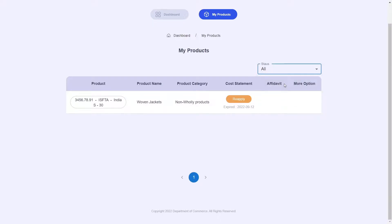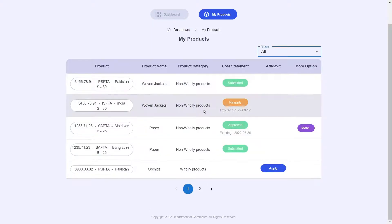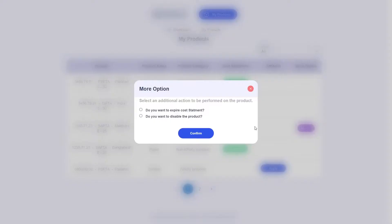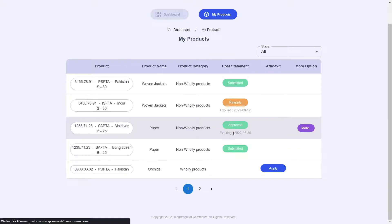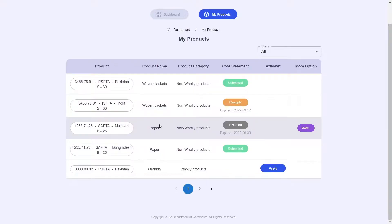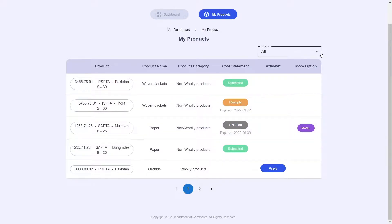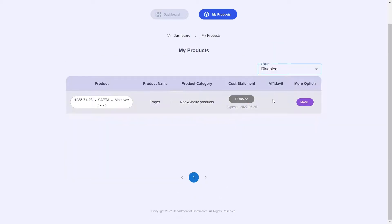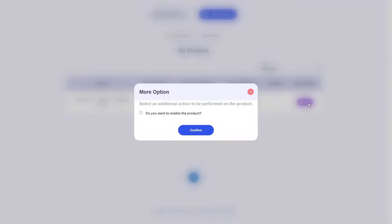Now let's go back to the My Products table by selecting all. I will now go to more and choose disable your product. Choosing to disable a product will cause that product to deactivate. You can do this for products that are not currently being exported. Now going back to the status bar and clicking on disable, you can see the product you have just disabled. You can go ahead and reactivate it by clicking on more and hitting the enable product button.